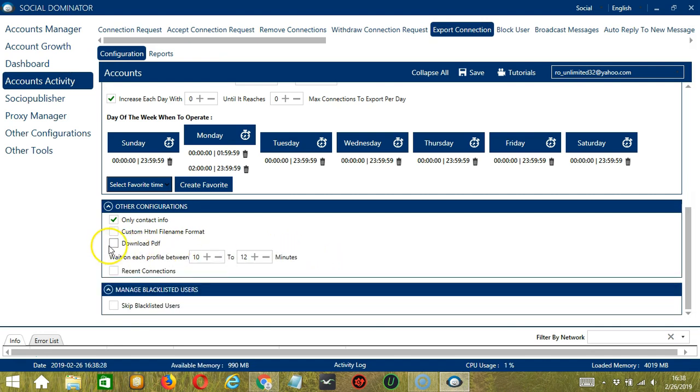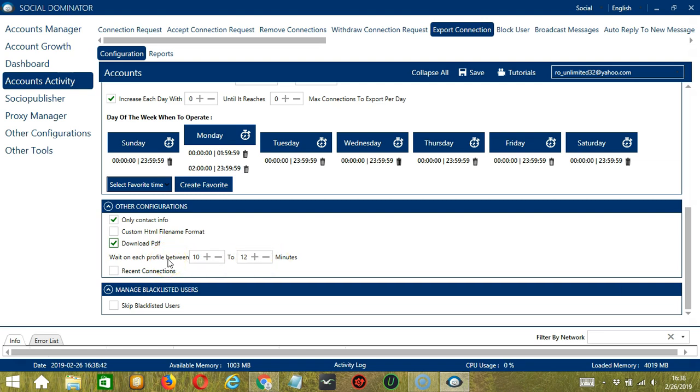Click the third one if you want to download in PDF format. For the next one, you can specify how long to wait before each profile or connection has been exported, so let's say 10 to 12 minutes.